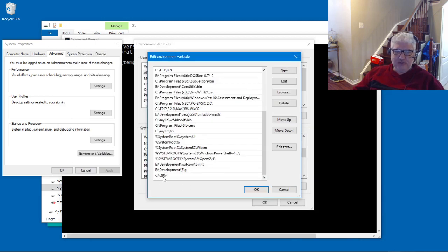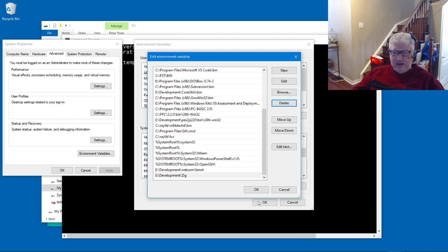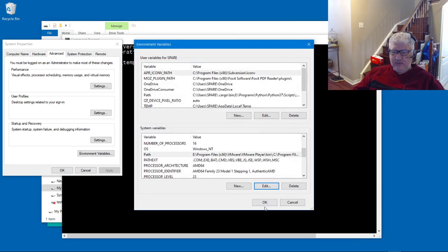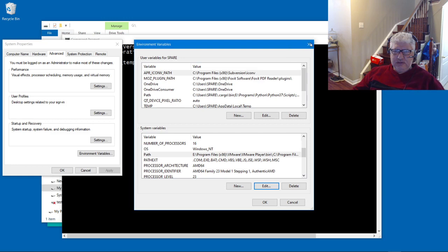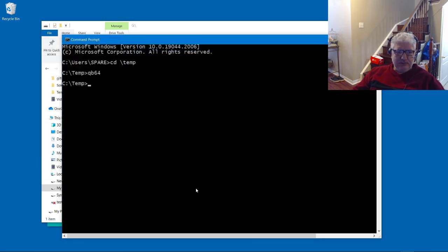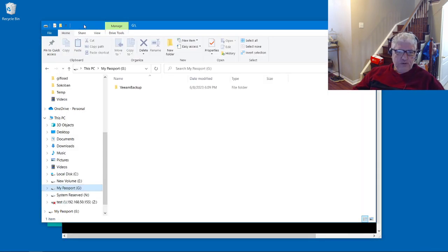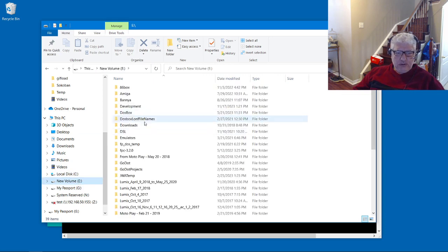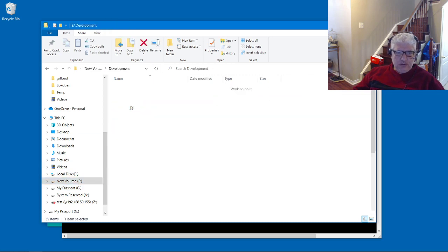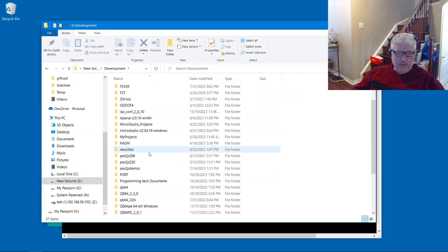So let's just remove it and see what happens. I'm just going to close this and close this down as well. Let's go back to our folder where we have our QB64 installs of the latest version 3.9.1.